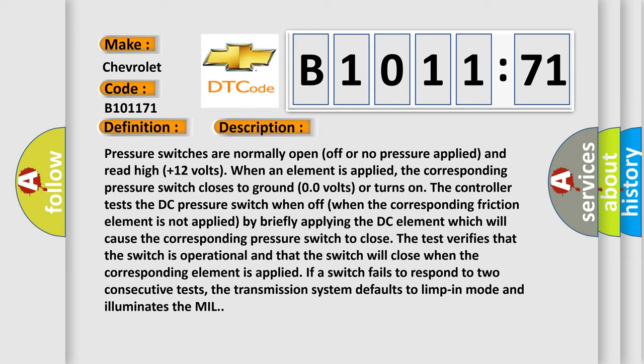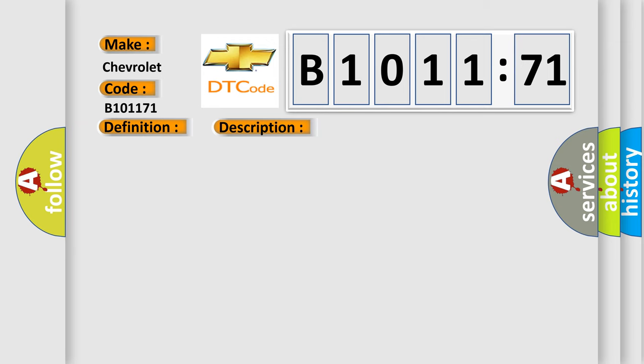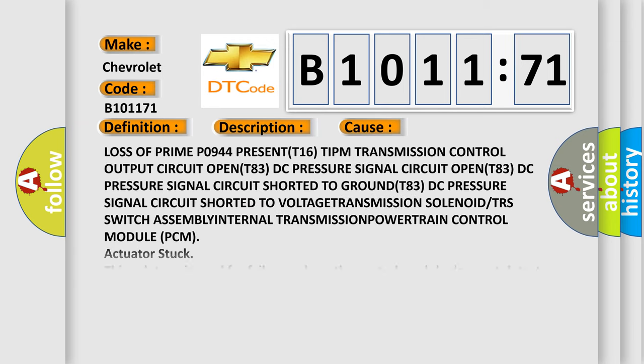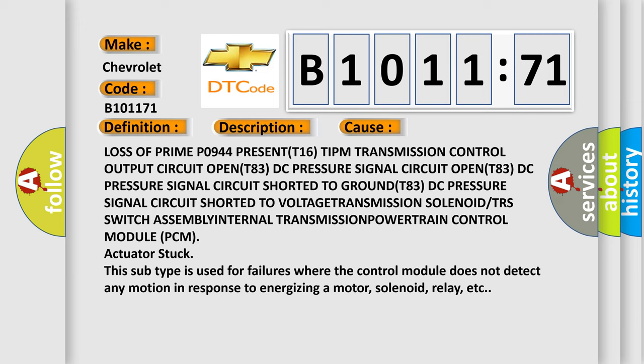If a switch fails to respond to two consecutive tests, the transmission system defaults to limp-in mode and illuminates the MIL. This diagnostic error occurs most often in these cases.